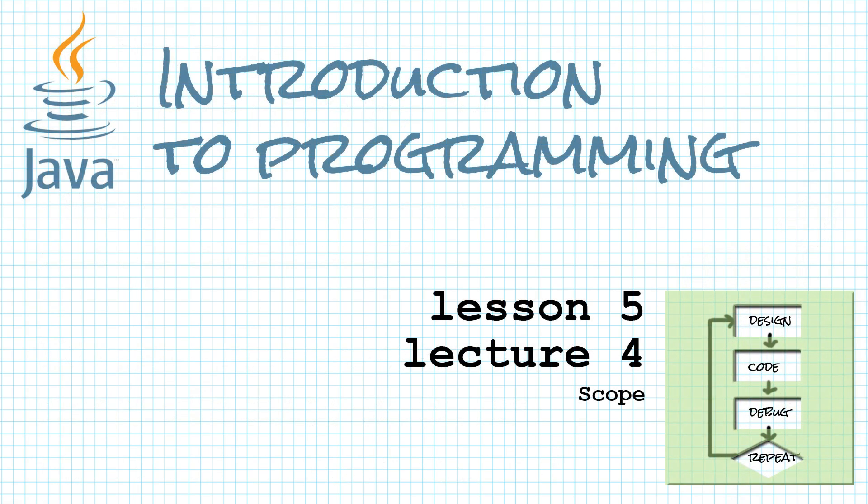This is Maggie from Design Code Debug Repeat. Welcome to the channel. If you're here because you want to learn to program in Java, you're in the right place.